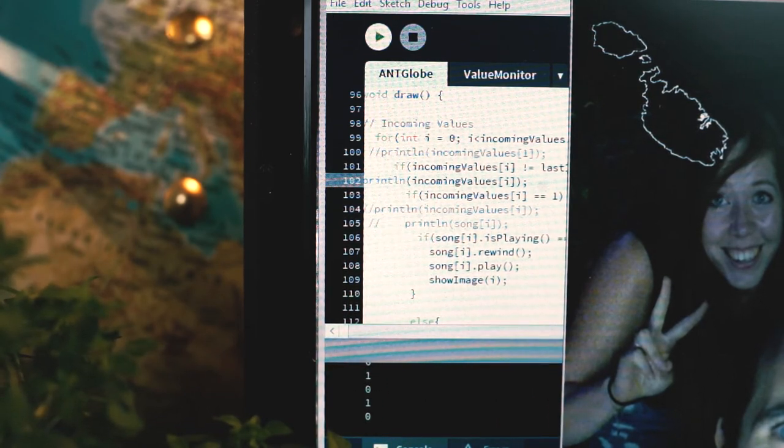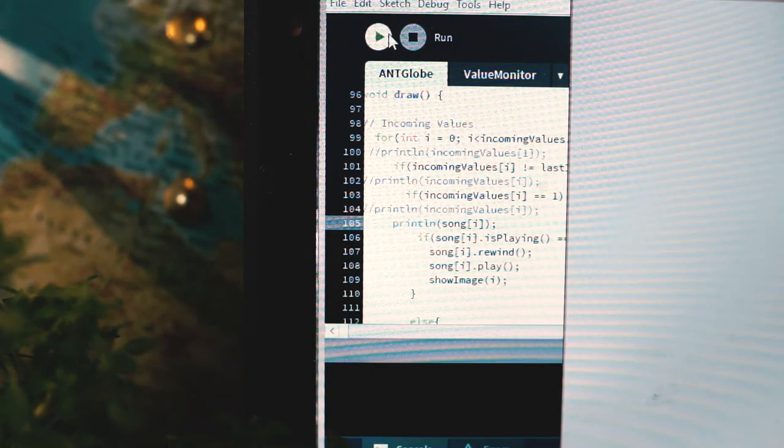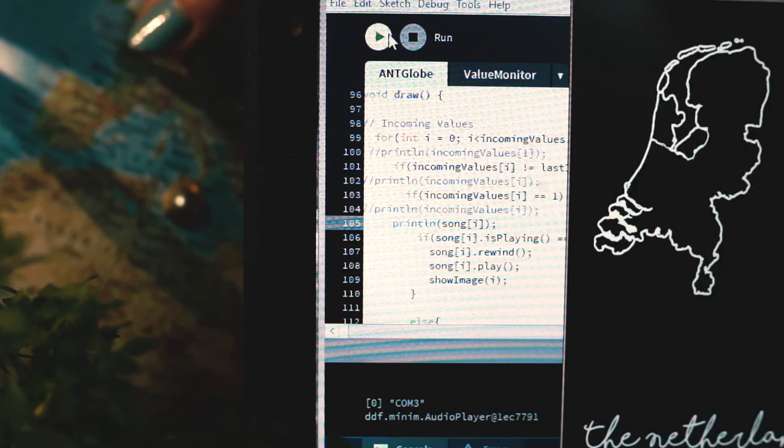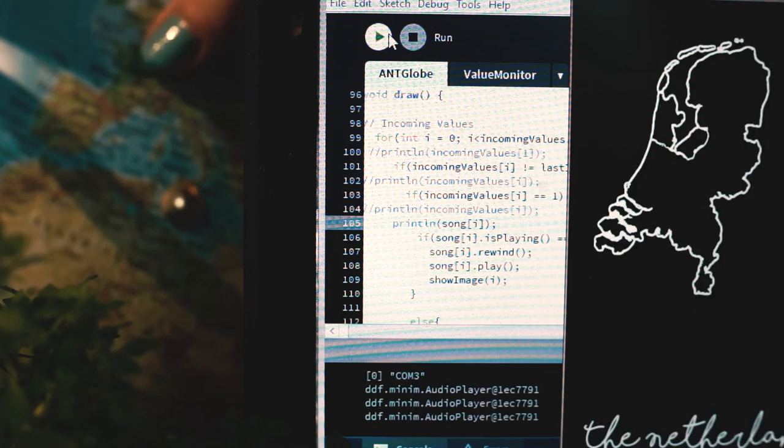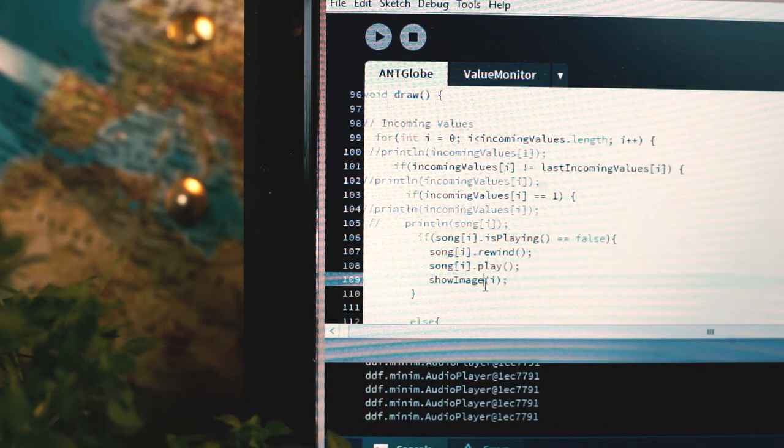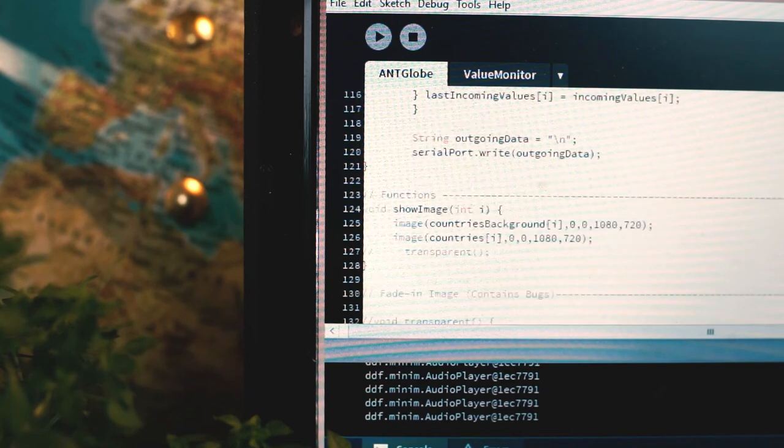If the incoming value is positive, the soundbite is activated and an image, or multiple images in our case, are put on display.